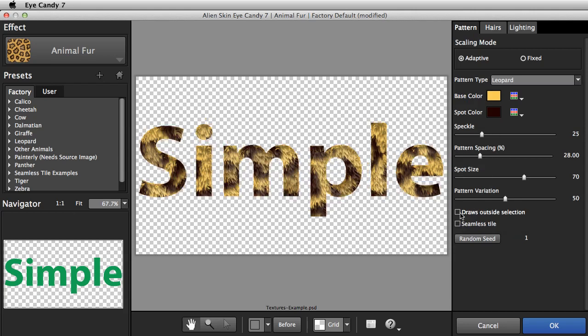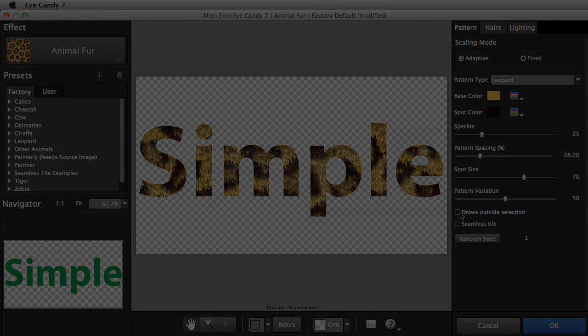And now you know the basics of using texture effects. This is Jimmy Beach. I'll see you next time.